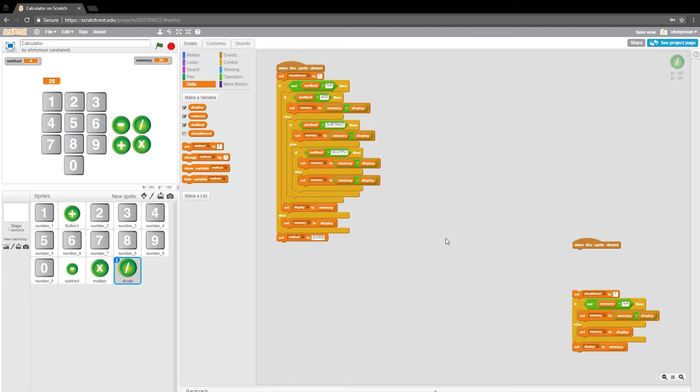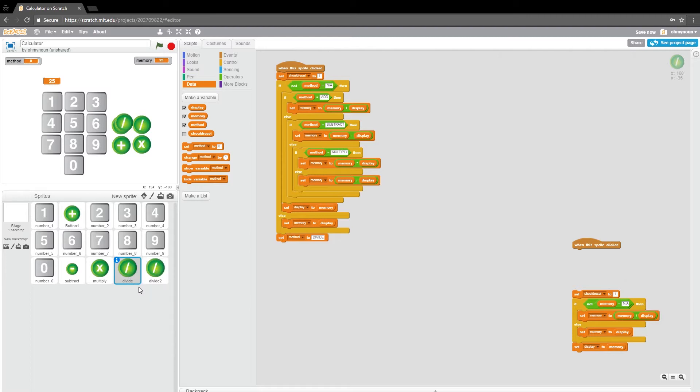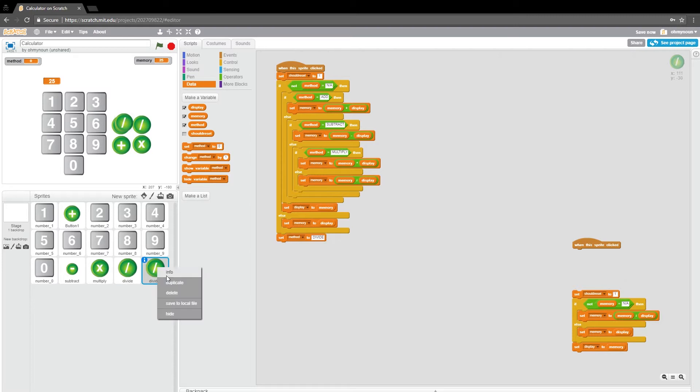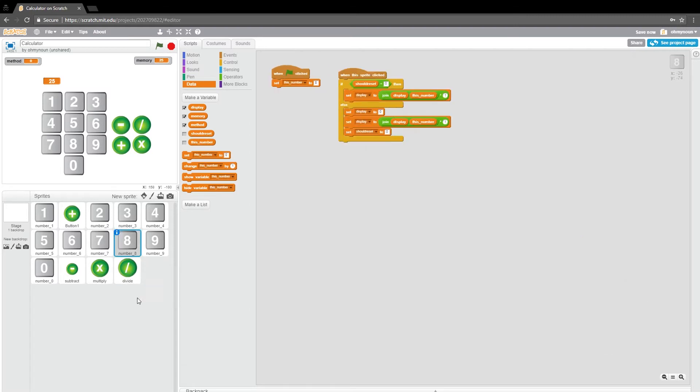So divide. There's one more button we're missing. Let's just use this division one to set that up. Actually, let's not do that. Let's get rid of that. Let's use a subtraction one.